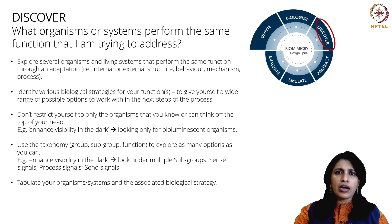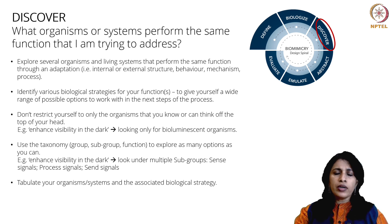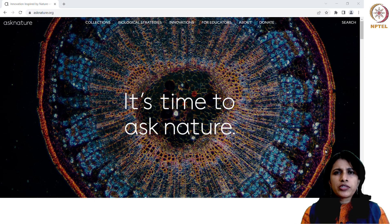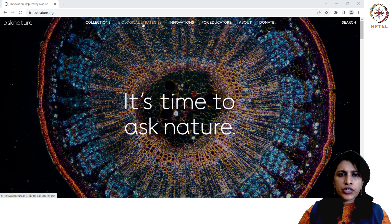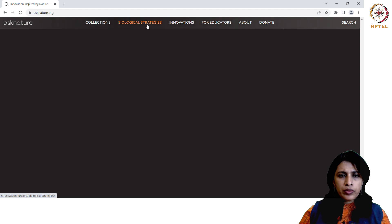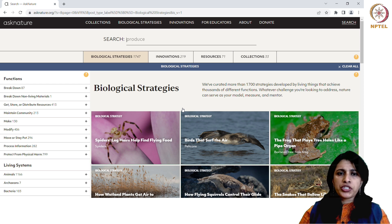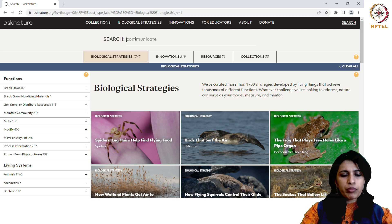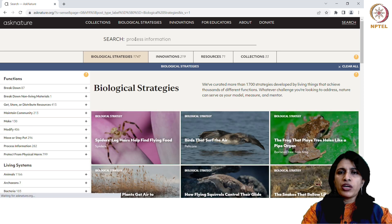Now that we've looked at how Discover is done, I'm going to show you how to do it using the Ask Nature website. Taking the biologized question 'How does nature sense movement in the dark?' as an example, let's see how you can discover organisms. Go to the biological strategies section and then to Search Strategies, since you have a specific function to look for. You could type keywords like 'sense movement' or 'dark' in the search box.